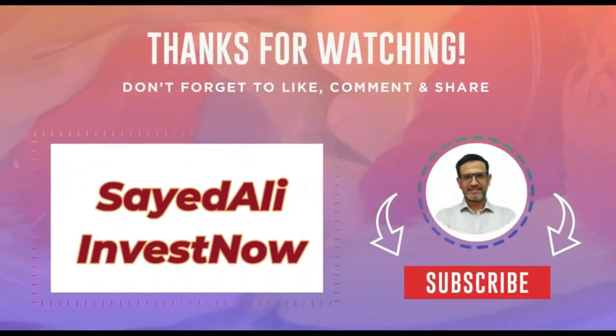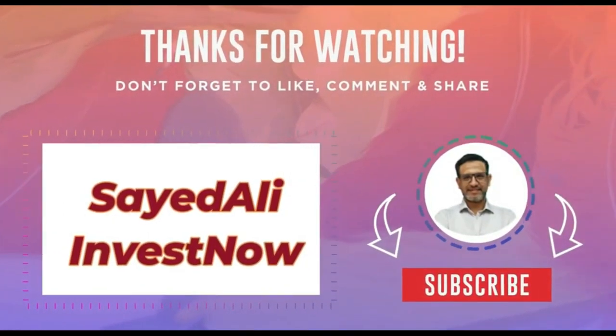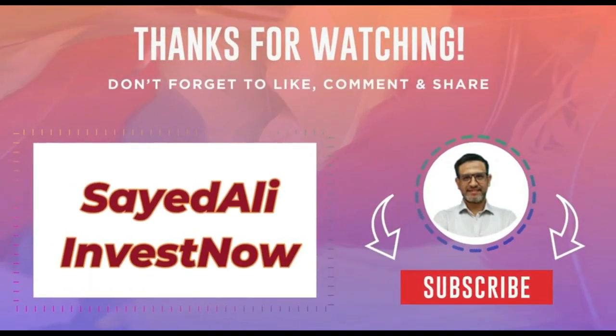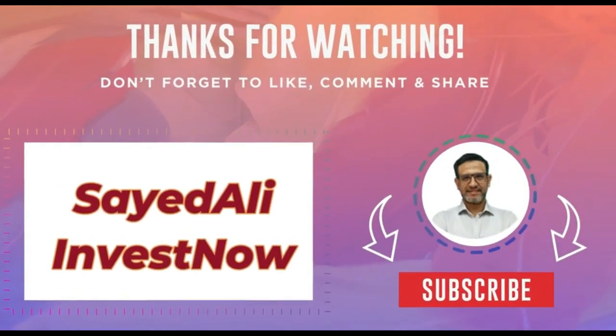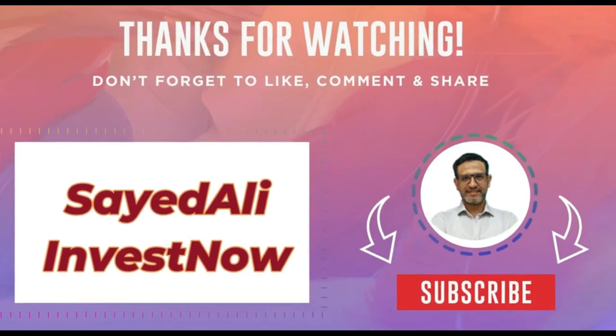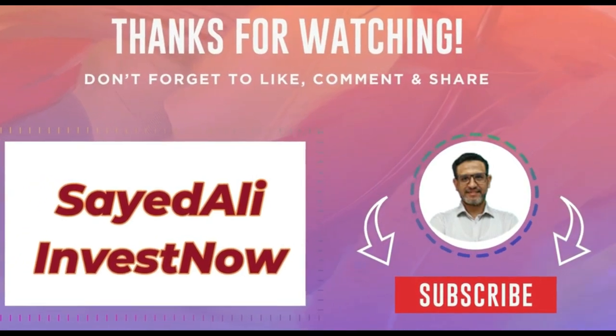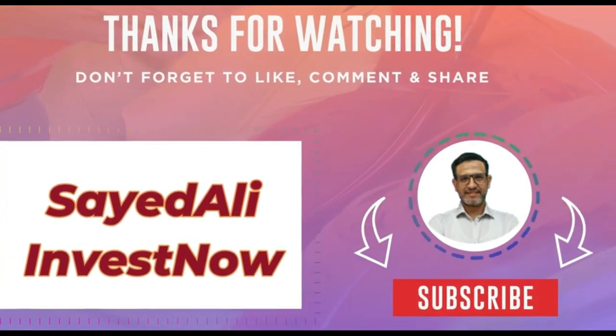Thank you for being a part of our incredible journey here at our channel. We hope you enjoyed the content and found inspiration. Don't forget to hit that like button if you had a great time, and subscribe to stay updated with our latest videos.